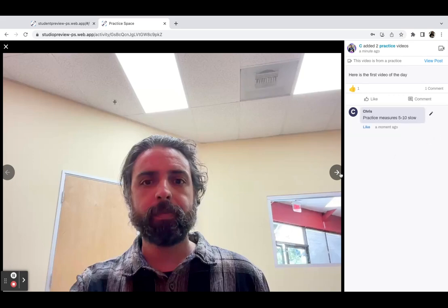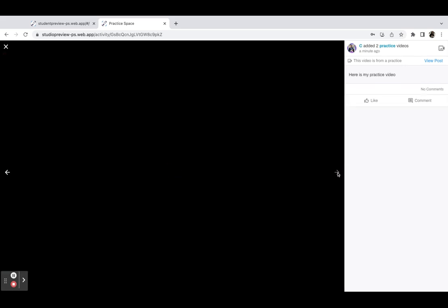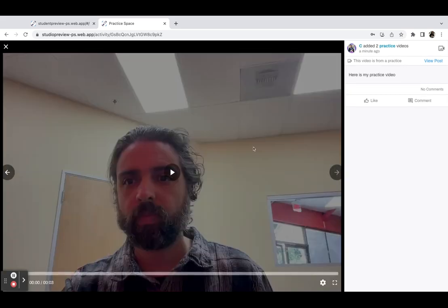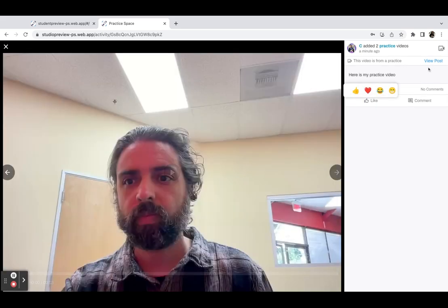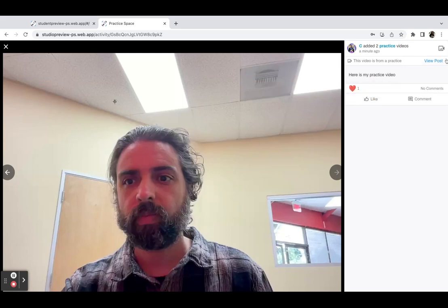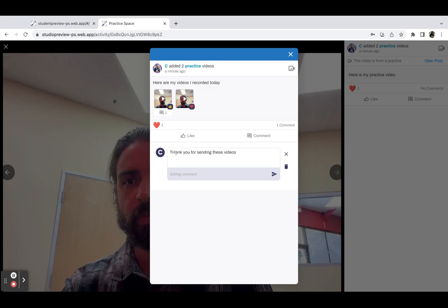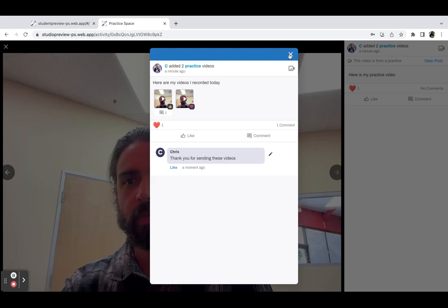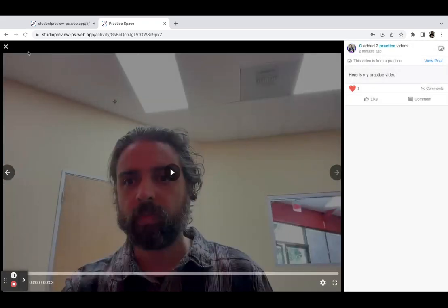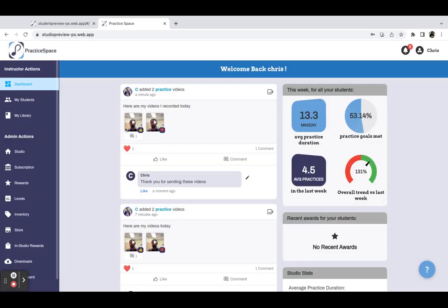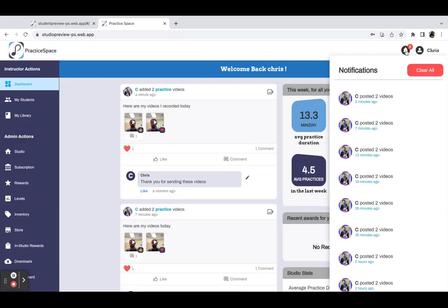And they can scroll through the different videos here as well. You can click view post so you can see the full post right here. You can edit the posts as well. And just like on the student side, the teacher also has the notifications icon at the top right, so you can see when your student has posted a video.